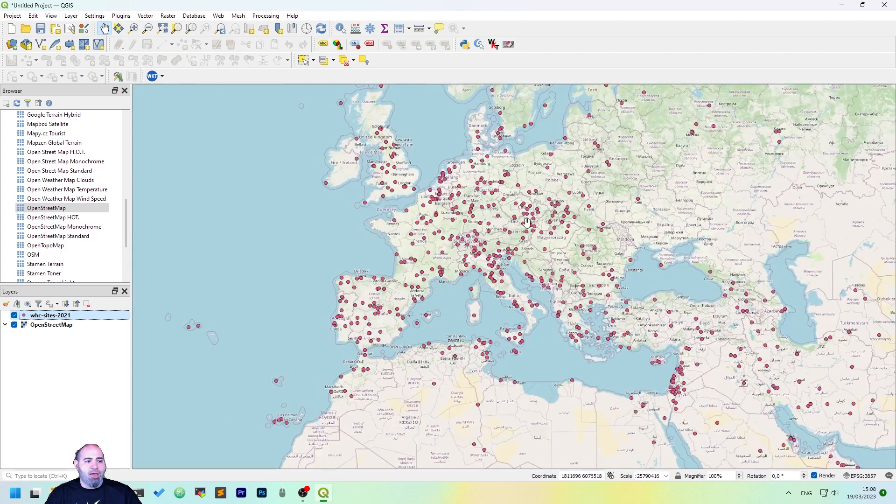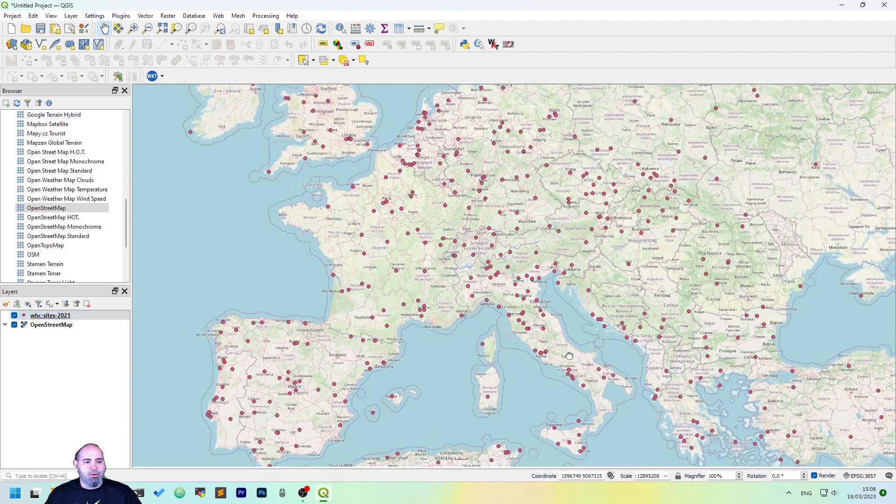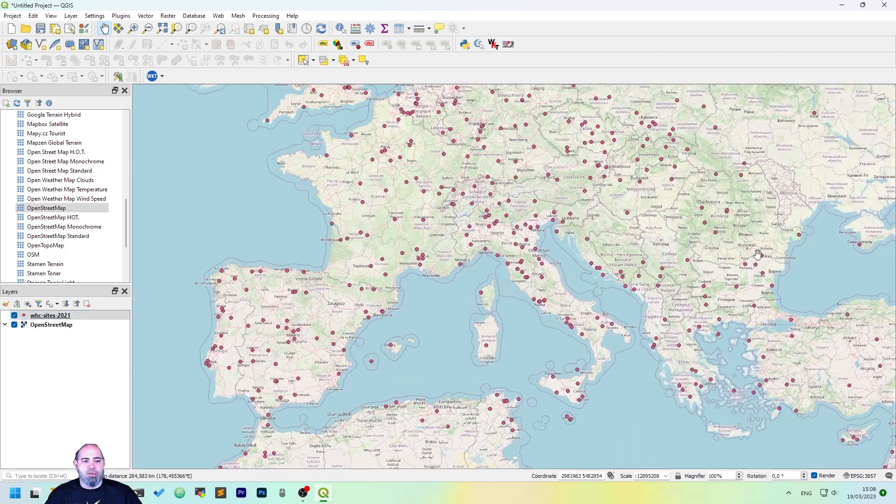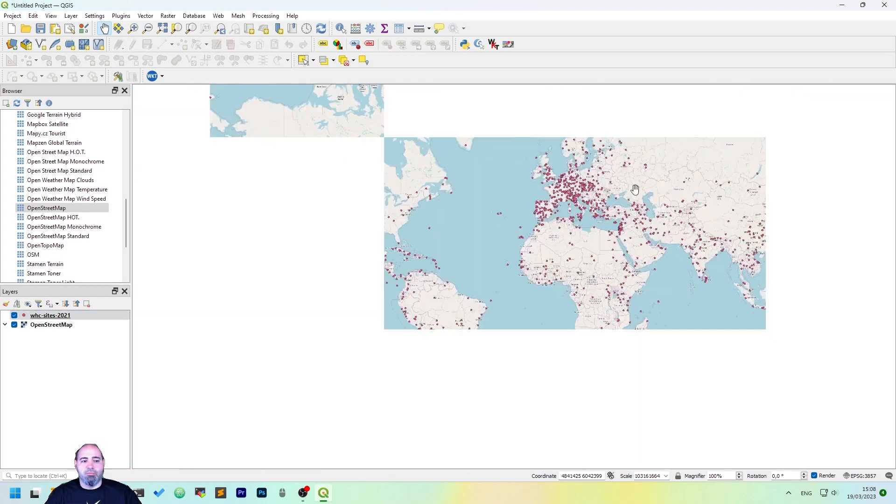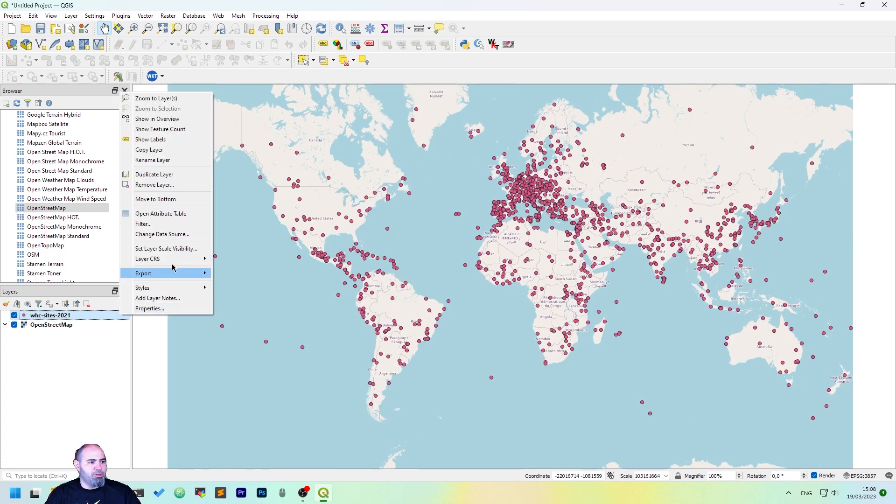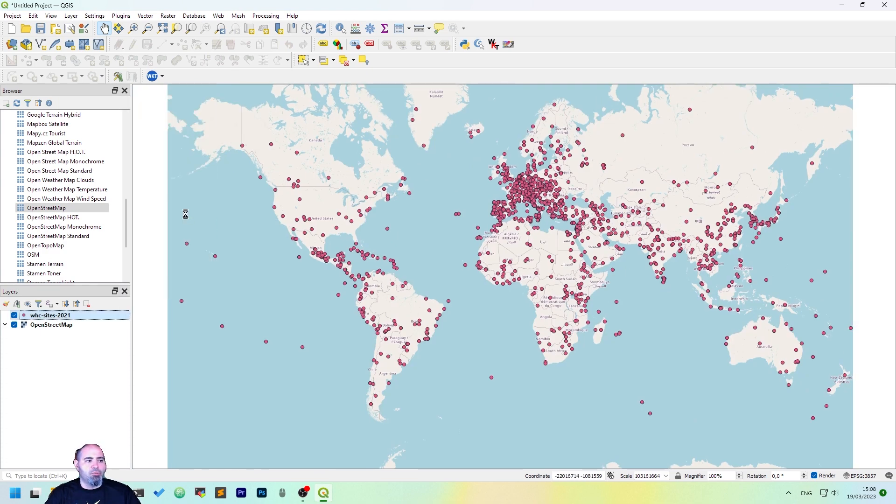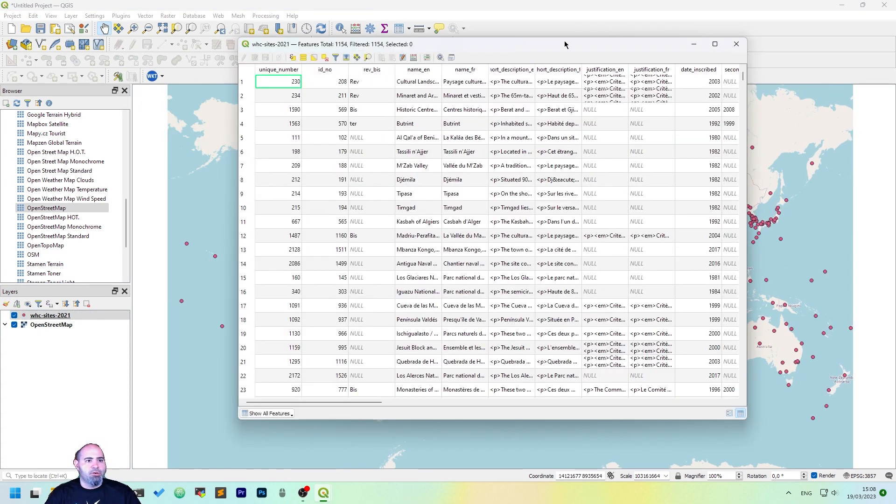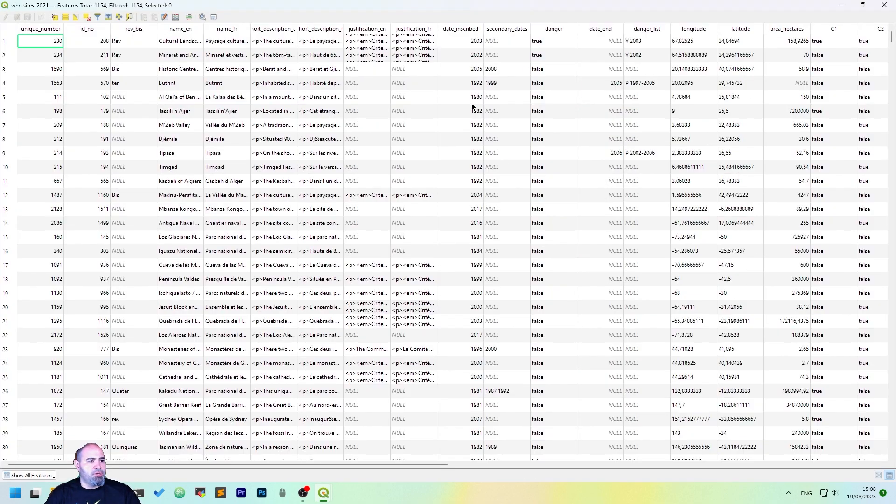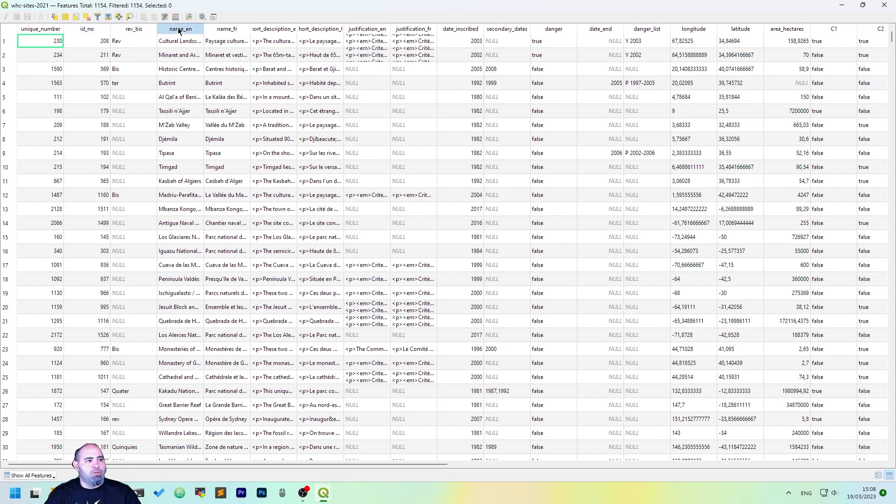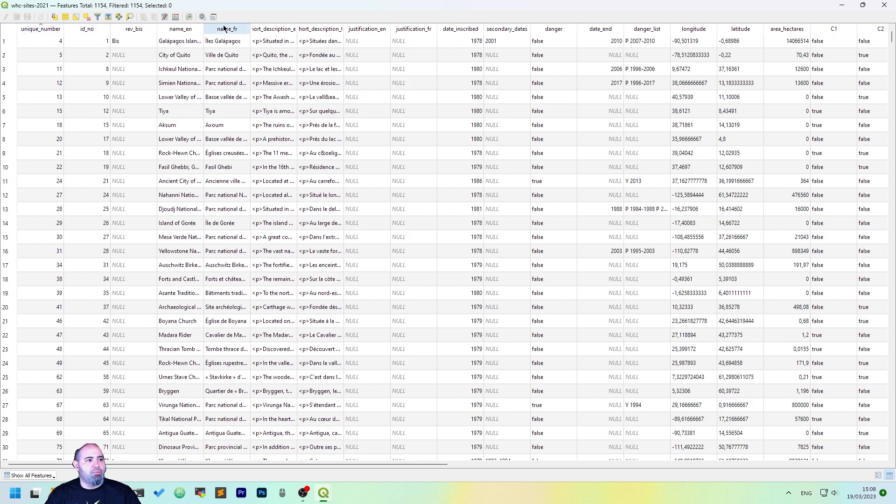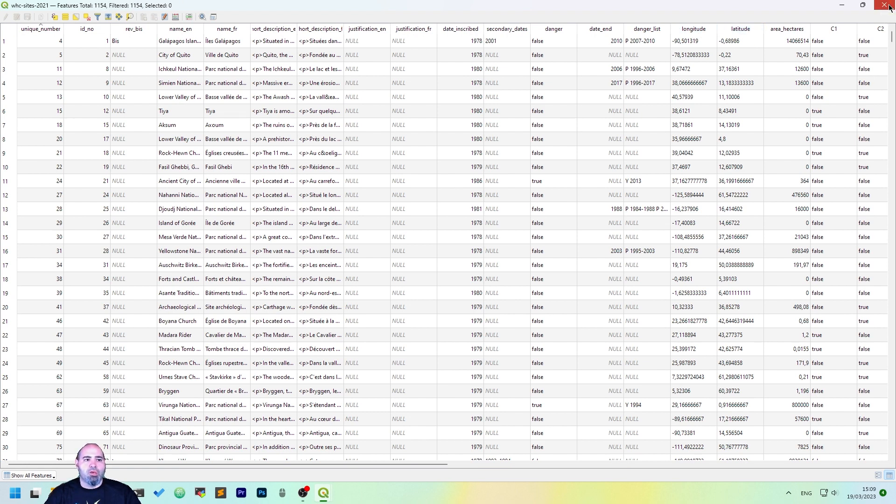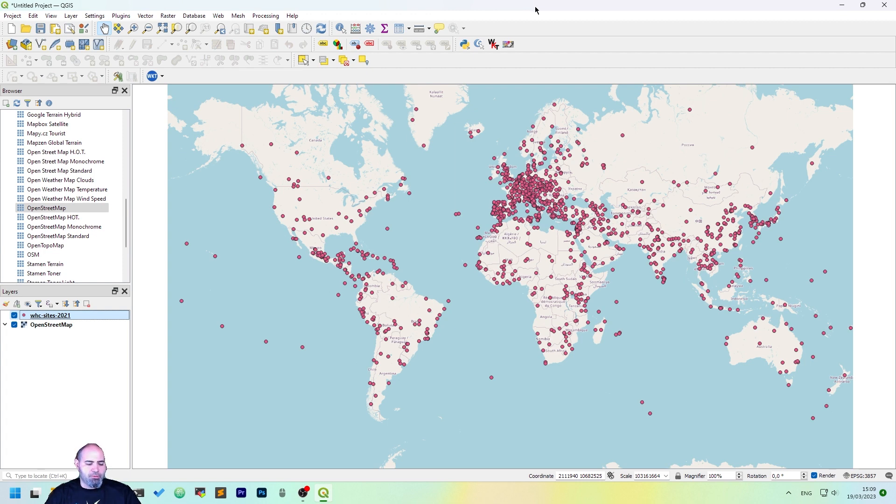Okay, now we have everything in the map. Right-clicking and open attribute table here. We now have a lot of things, and maybe we want to keep this name with the latitude and the longitude. Also, we can have the unique number, the name in English, and the position, so we may want to do this in Python.